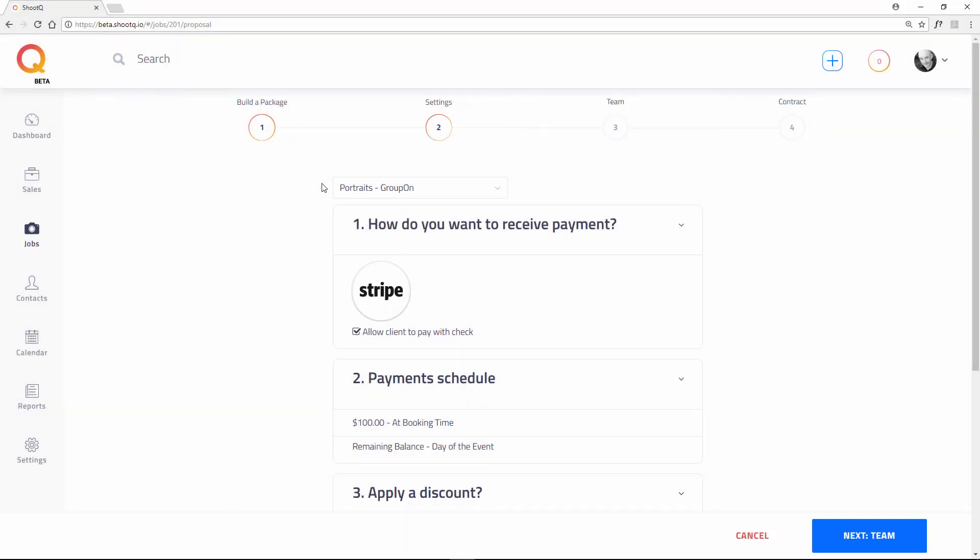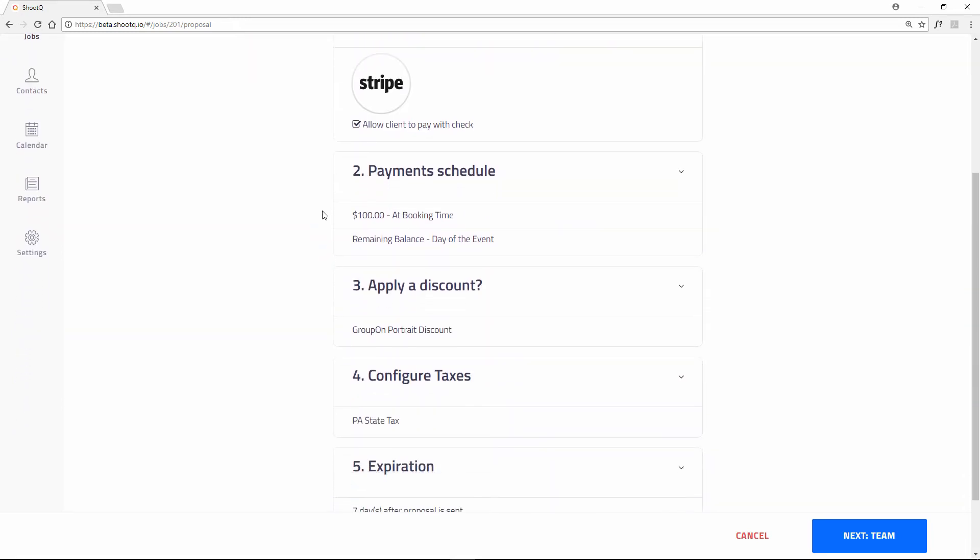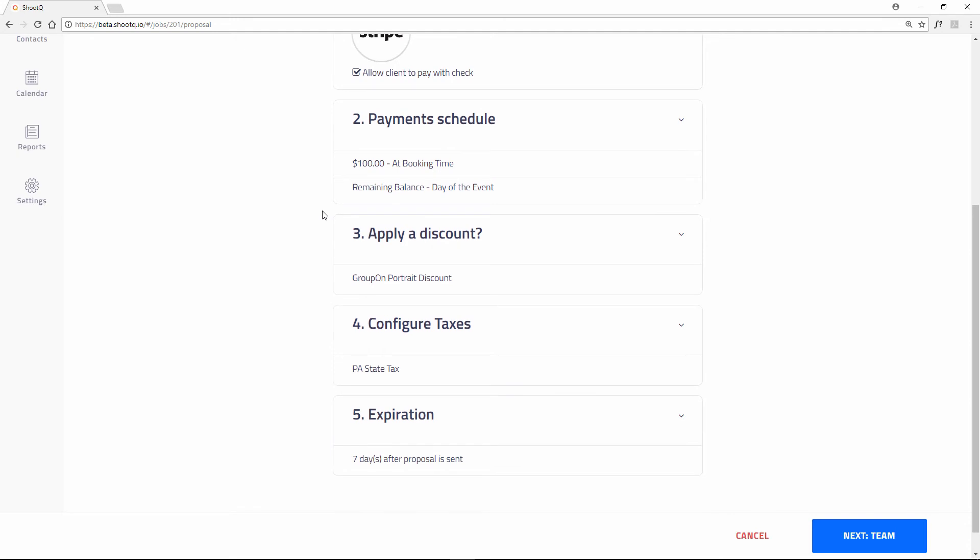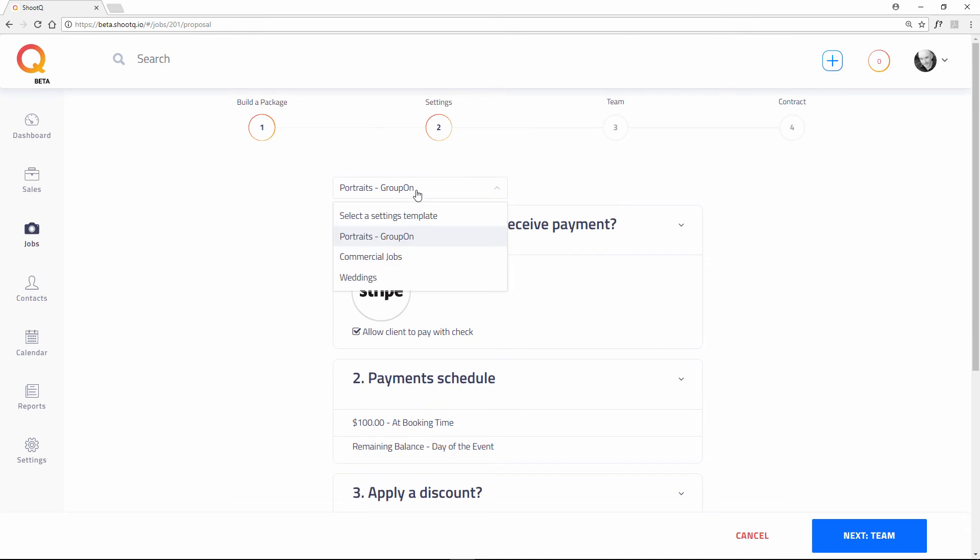When creating a proposal, notice how your default proposal template will automatically load the template's settings. You can always manually override each setting if necessary. You can also load a different template as well.